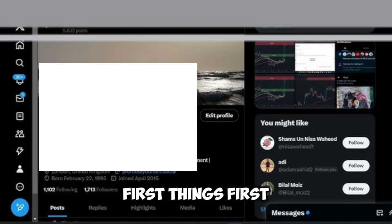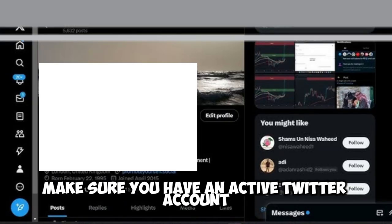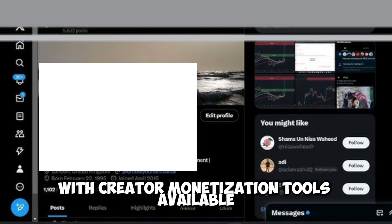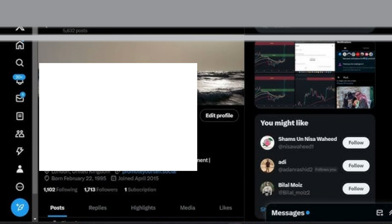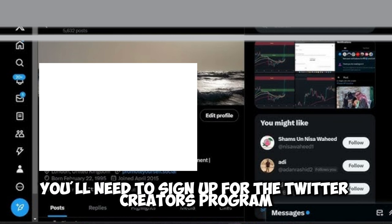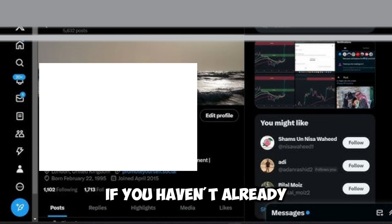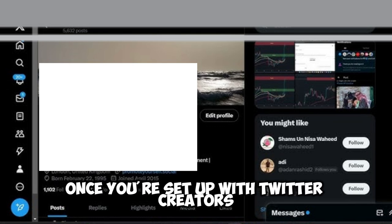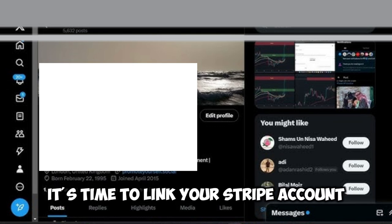First things first, make sure you have an active Twitter account with creator monetization tools available. You'll need to sign up for the Twitter Creators program if you haven't already. Once you're set up with Twitter Creators, it's time to link your Stripe account.